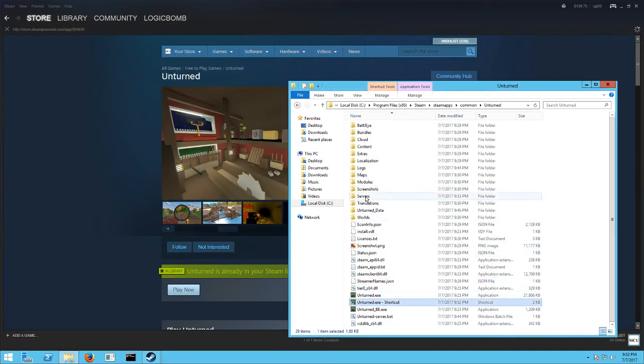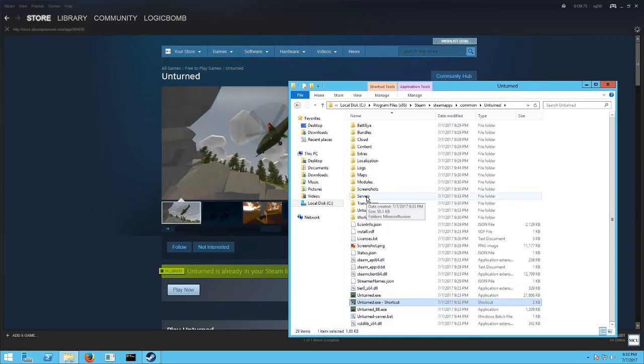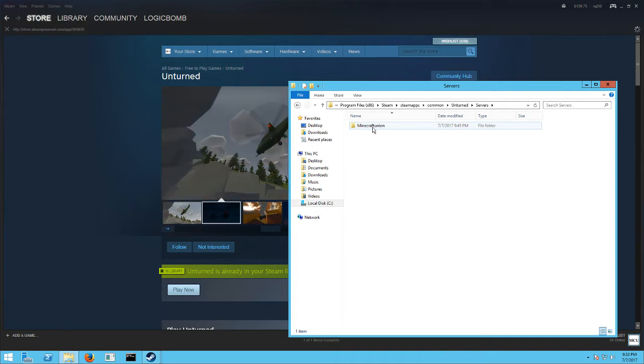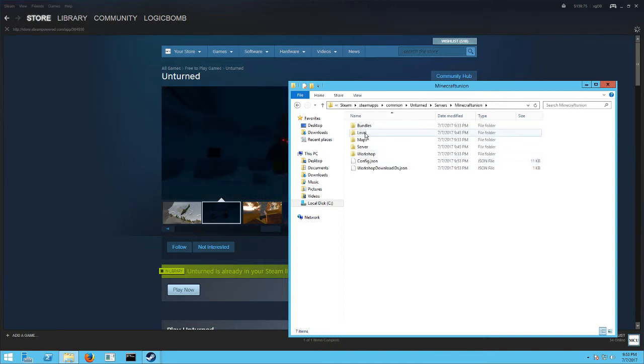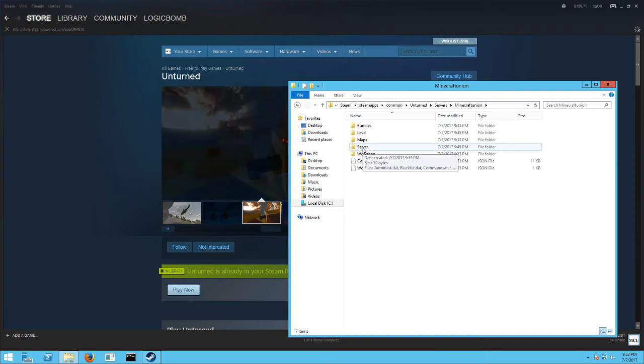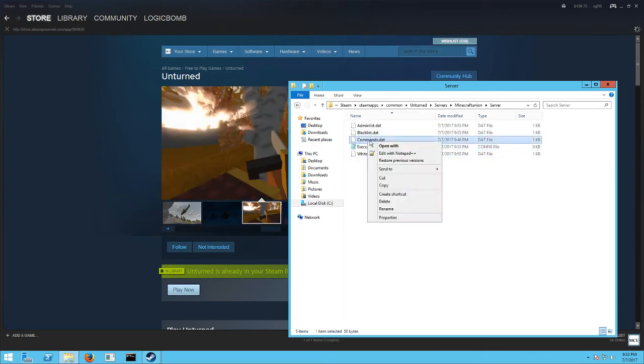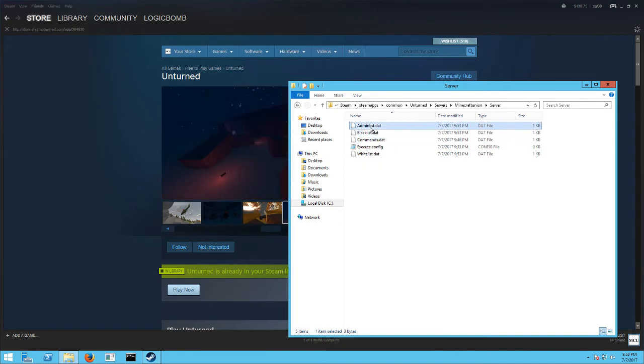Now what you'll find is you now have a folder in the exact same location where you were. It's called servers. Double click on that, and then there's the name that you gave it, whatever you put in there. Like I said, mine was Minecraft Union. And then double click on that, and then you have another servers. Go into there. Now you have a commands.bat, and a blacklist, and an admin list.